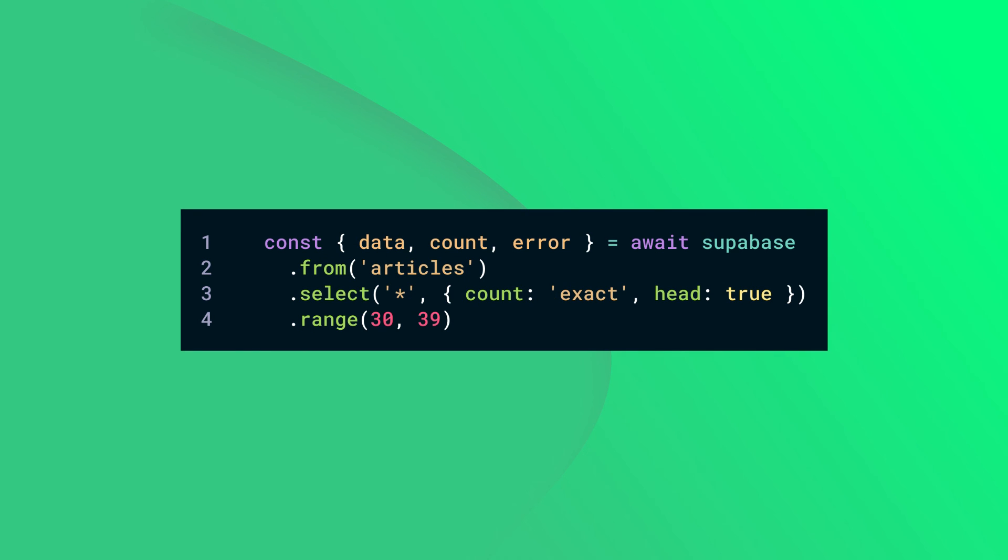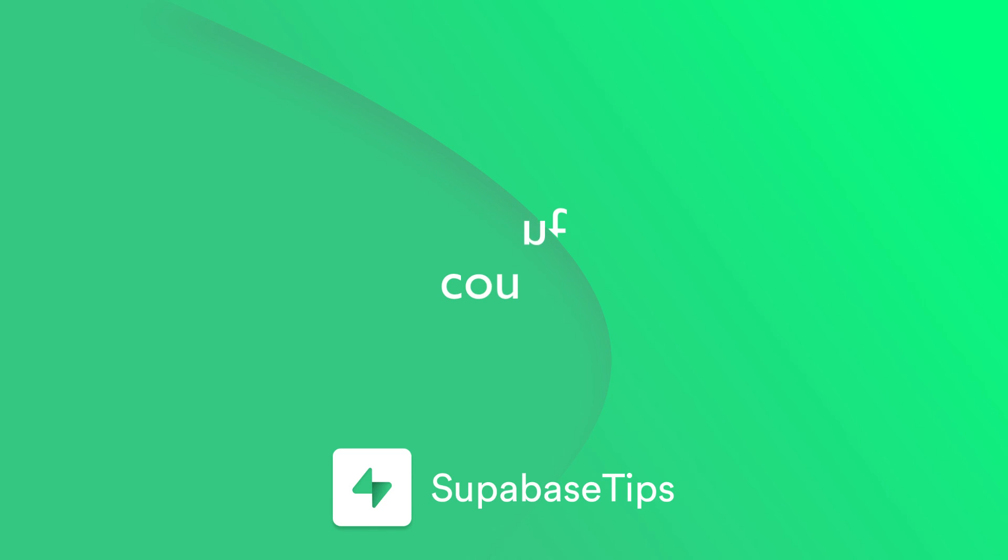Range or limit will have no effect on count, so you can safely limit the number of data you receive while retrieving the total number of underlying rows.